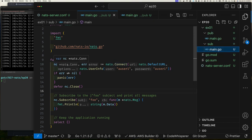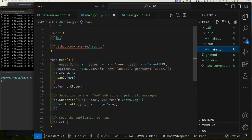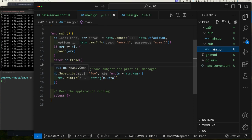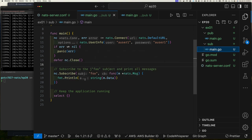Now let's look at our subscriber. The NATS connect command returns an error and a connection, so we save those. We also need to pass user information via the variadic options parameter in the NATS connect command. We pass in user information as a NATS option — the username and password, 'a_user1' and 'a_user1'. If we can't connect we panic, otherwise we defer closing when the program exits. Then we subscribe to subject 'foo' with a callback.